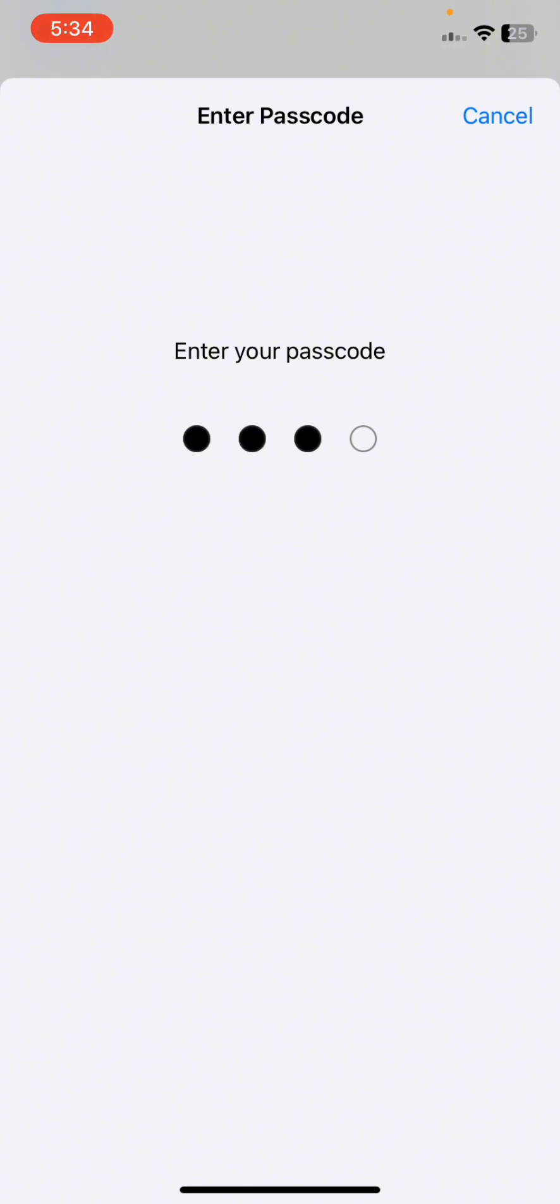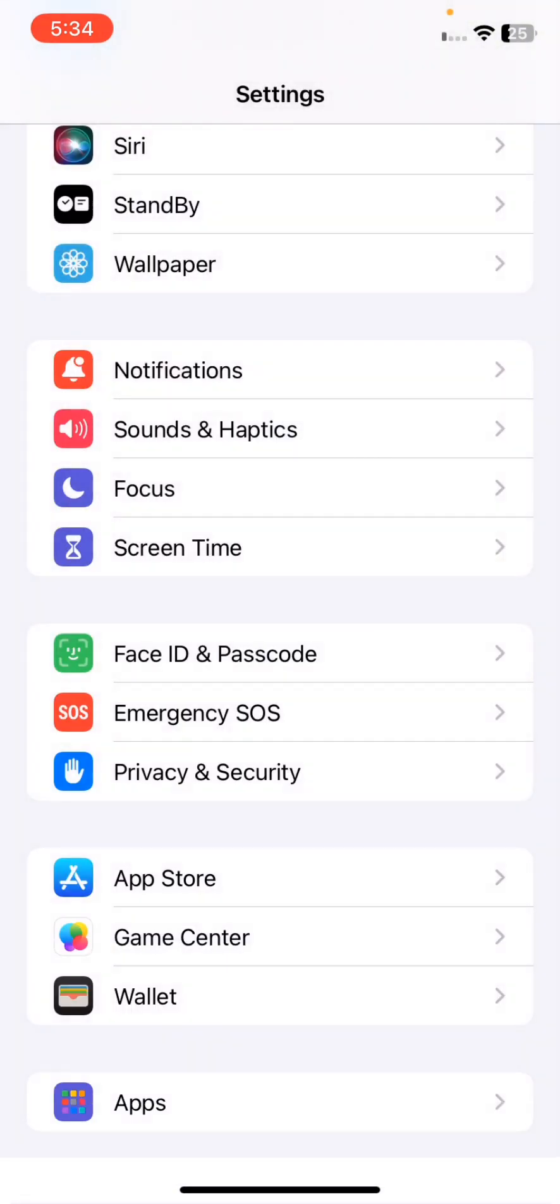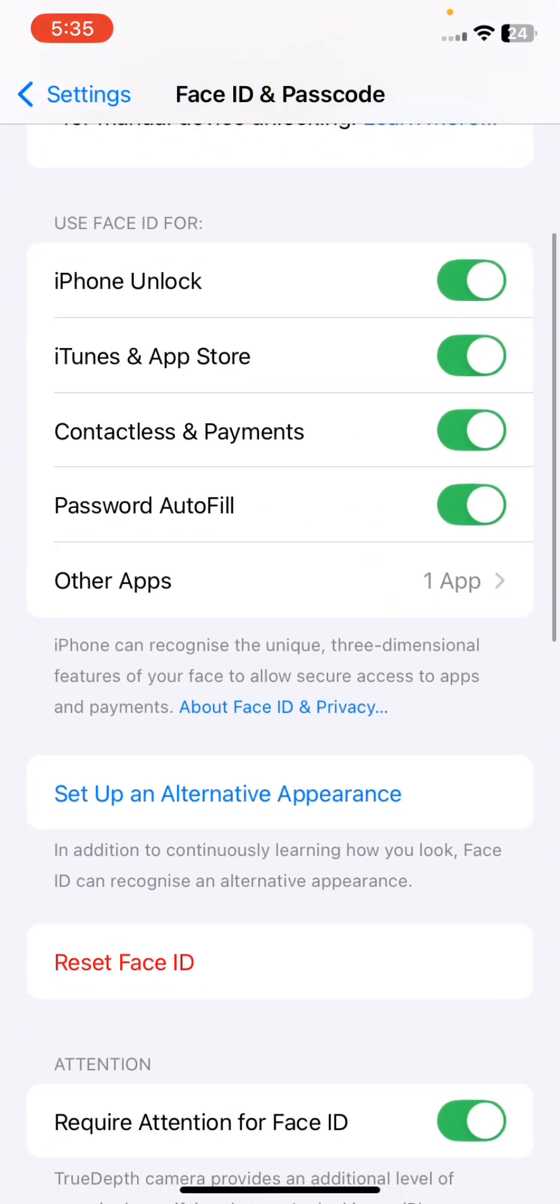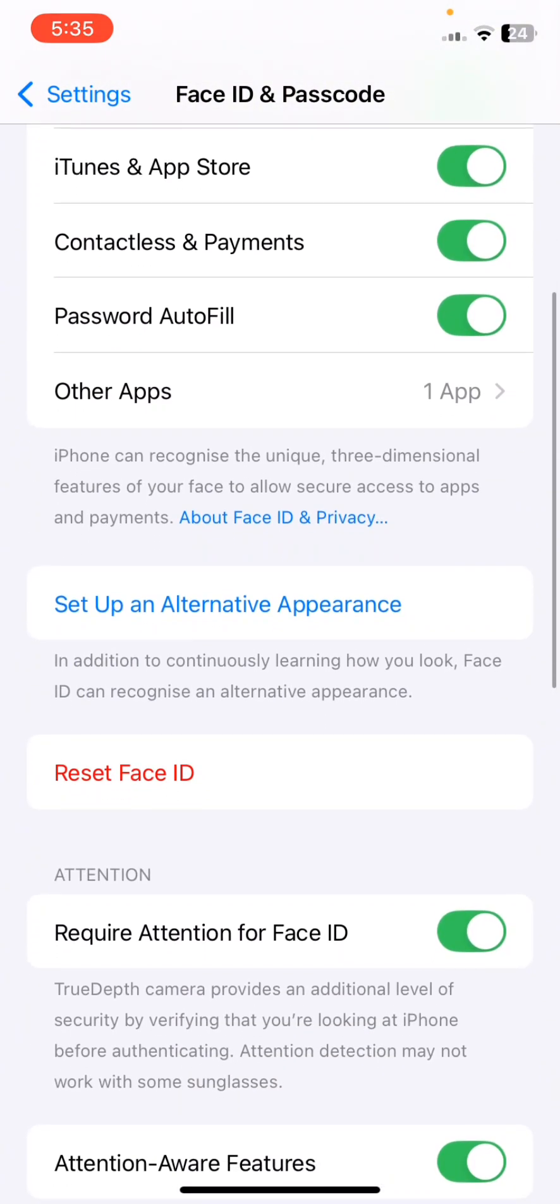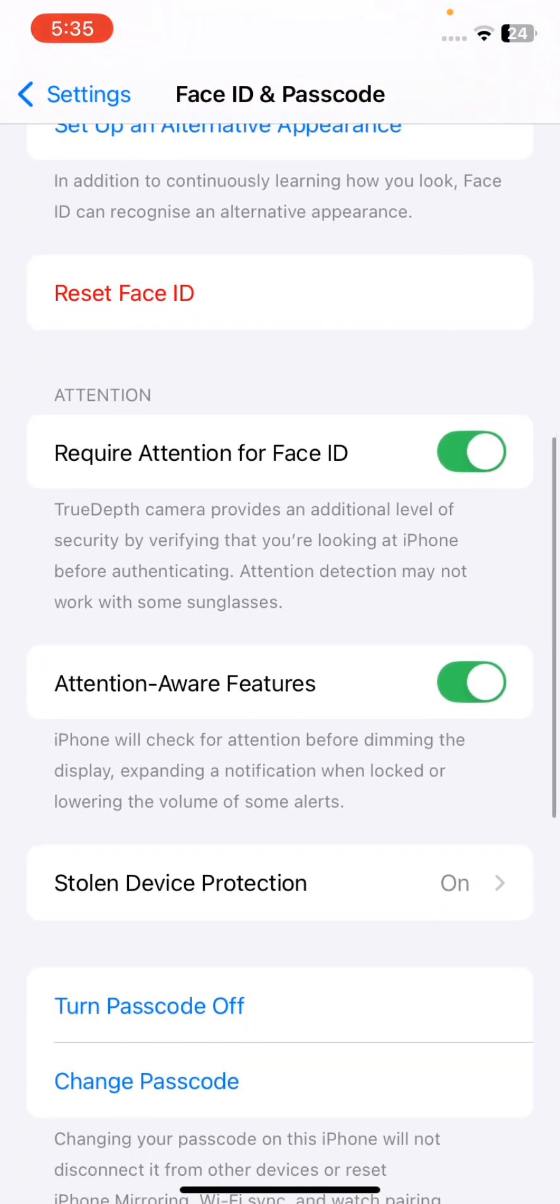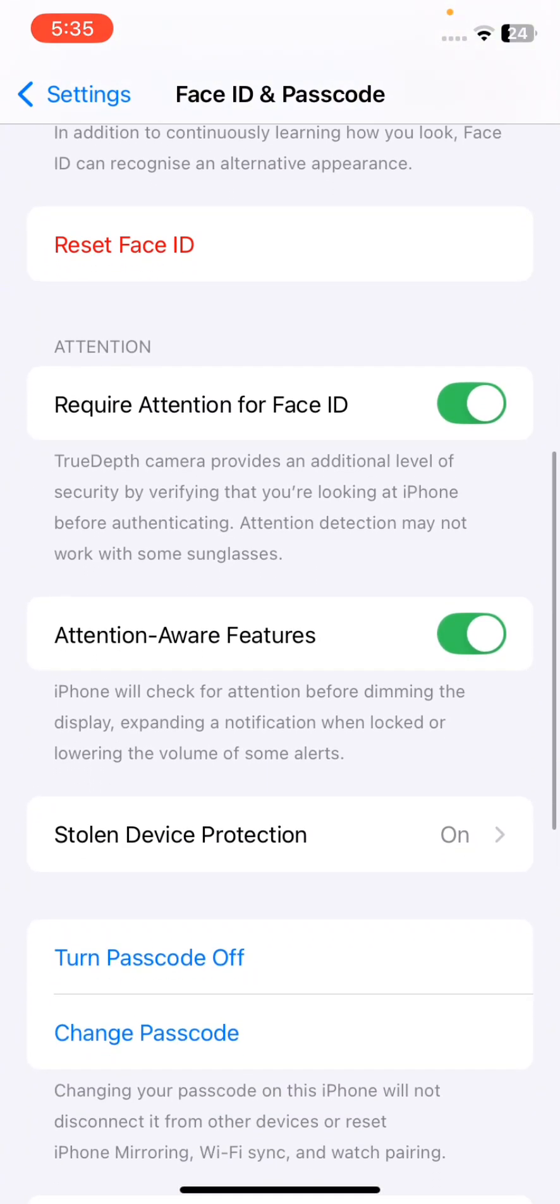Here you simply provide your passcode, and as you provide your passcode, this setting will appear. Here you have to look for stolen device protection.